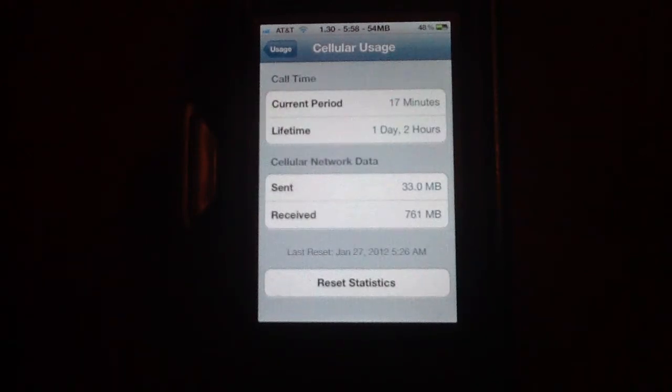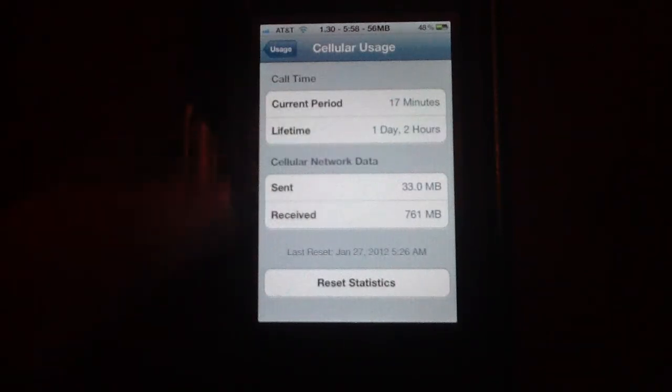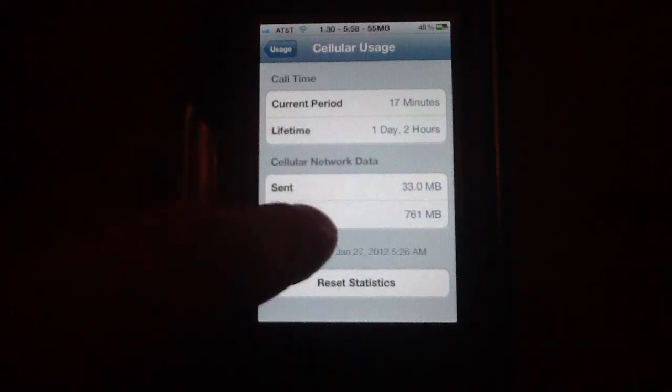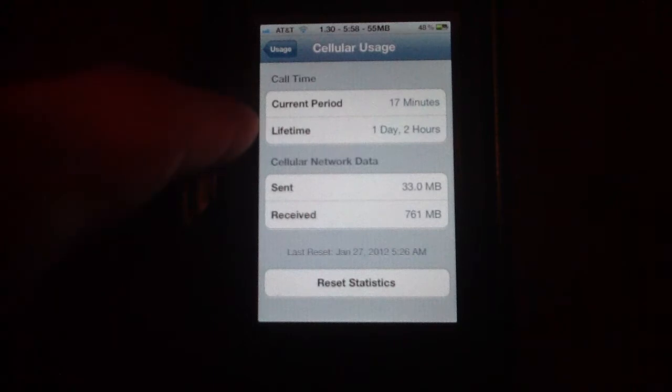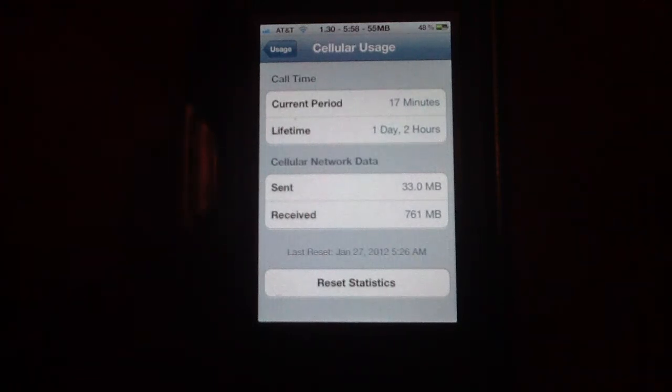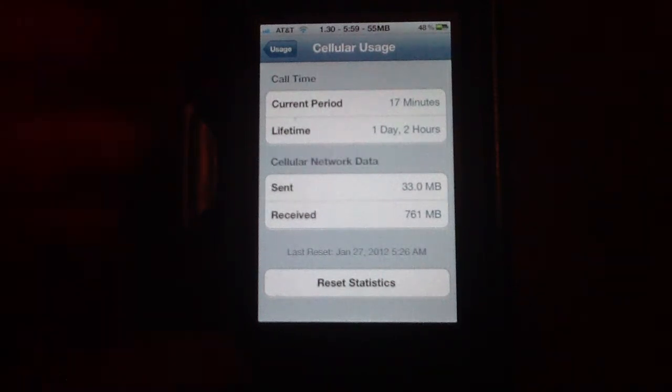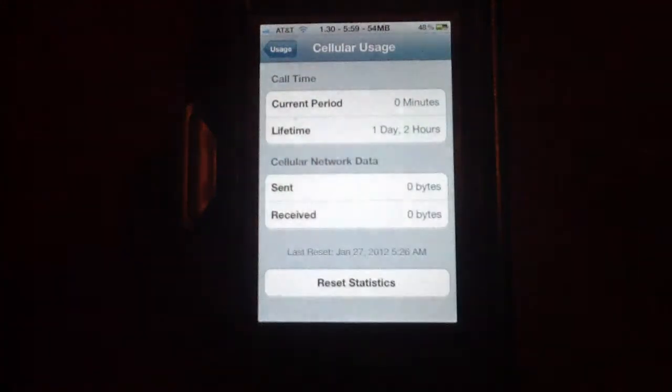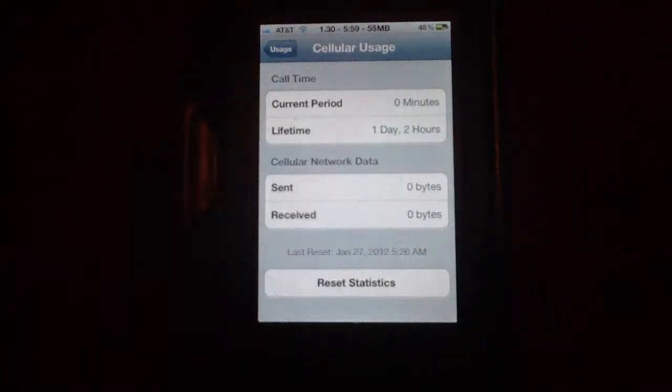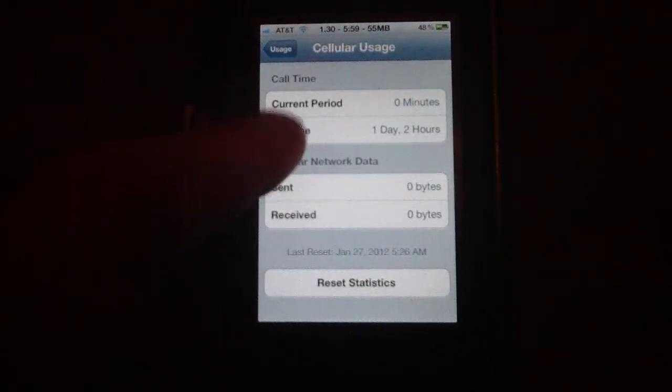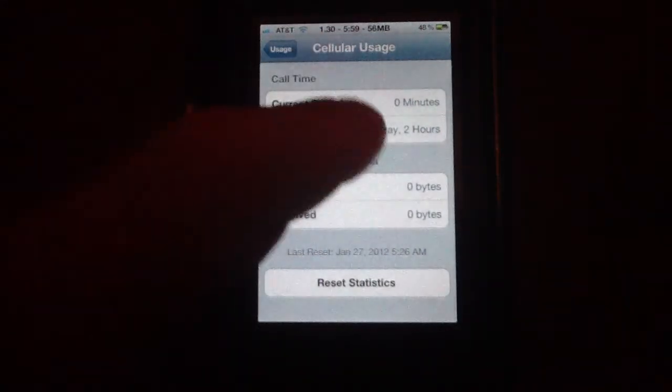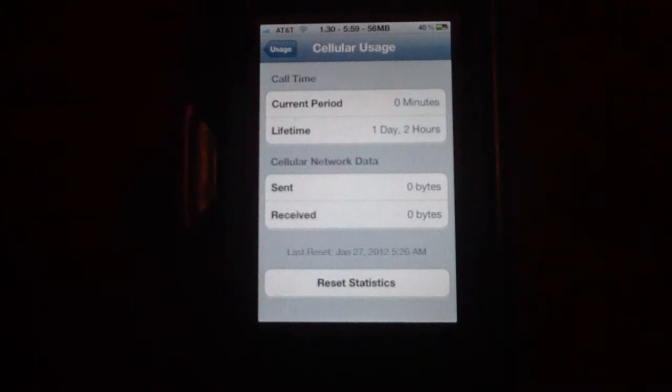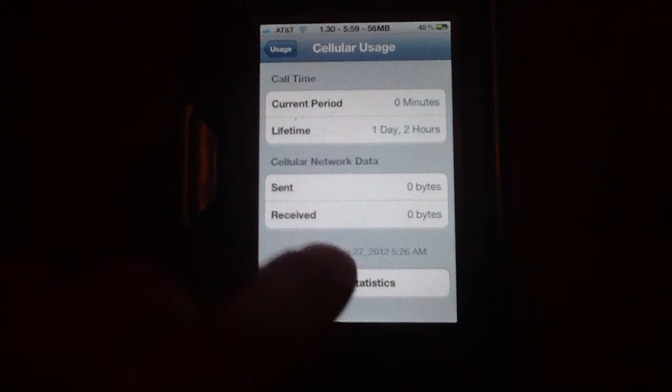Here's your sent and received data, and here's the current period and the lifetime of call time. I reset this earlier. What I'm going to do is on the fourth, I'm going to reset my statistics and it'll knock everything down to zero. Since iOS 5 jailbreak came out, I've got one day and two hours on the phone, which doesn't clear out until you upgrade operating systems.